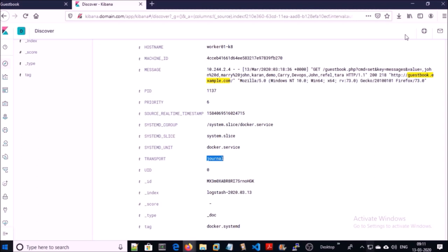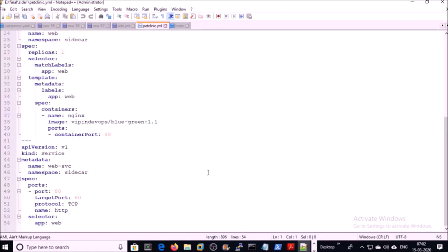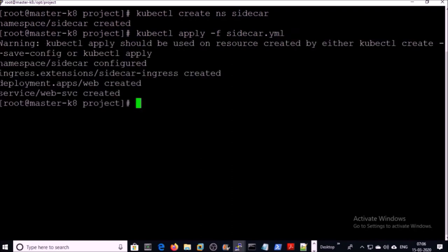But what about the legacy application that doesn't write logs as standard error or standard output? Let's demonstrate for the legacy application. I am deploying a simple HTML project on an nginx web server. This is the deployment file — I will upload this file to my GitHub account. You can download it for testing. Let's go ahead and deploy it. I am creating my application in the sidecar namespace.